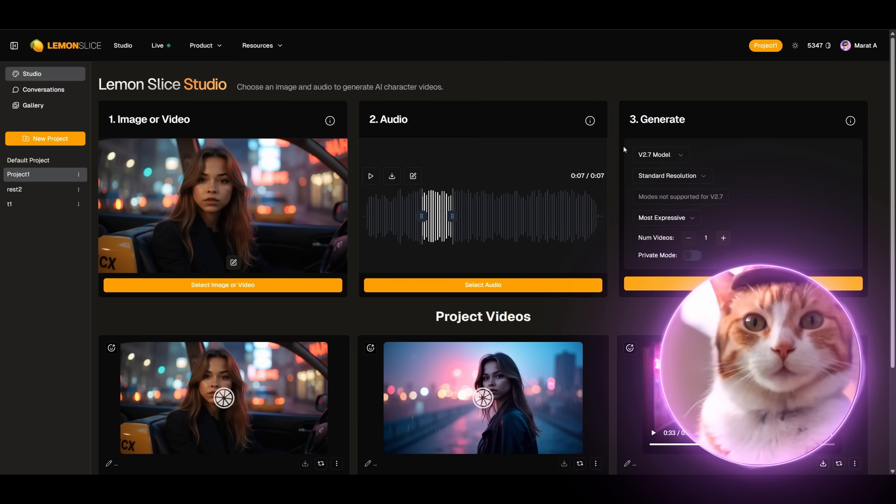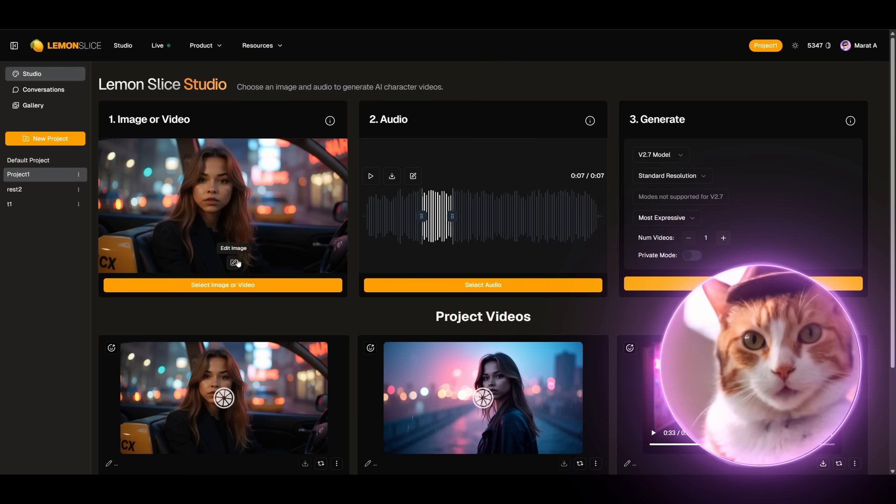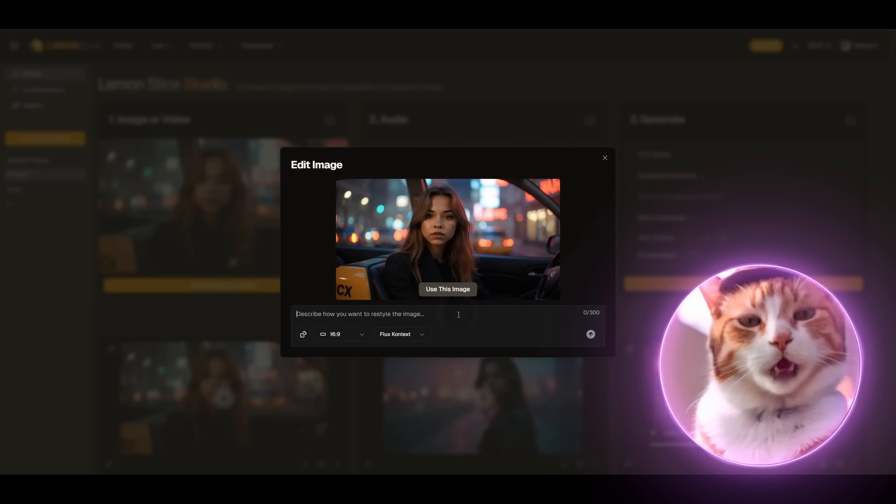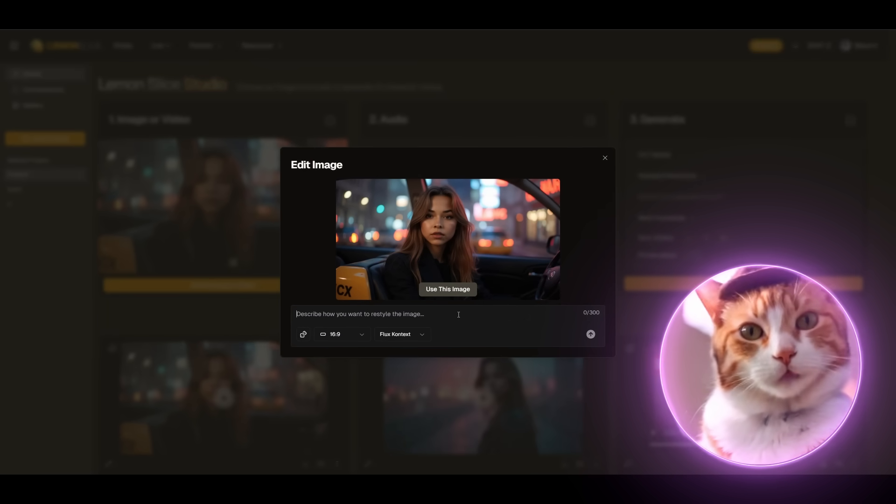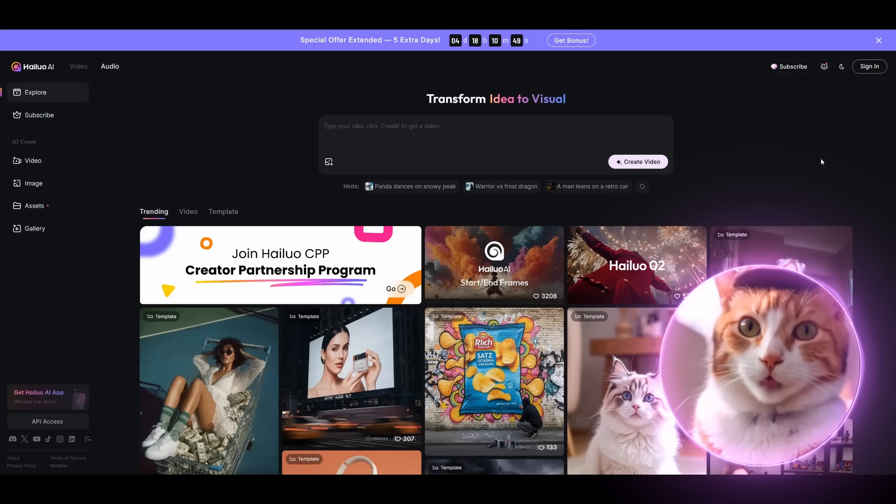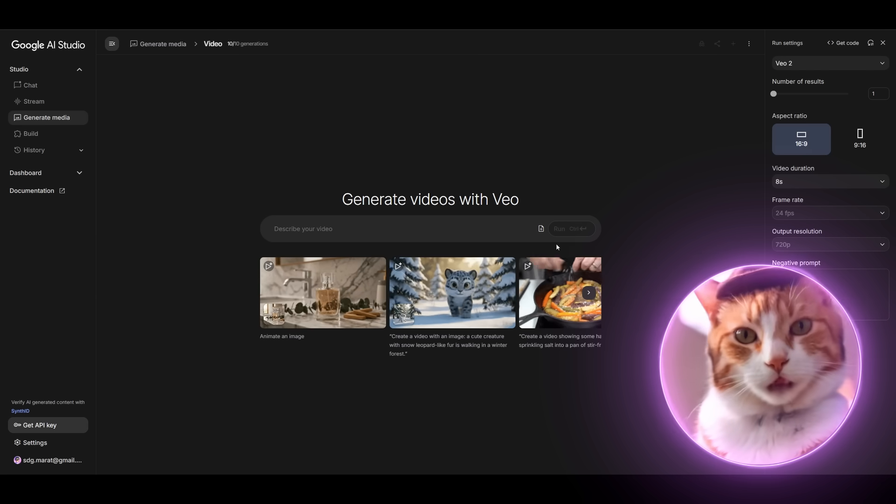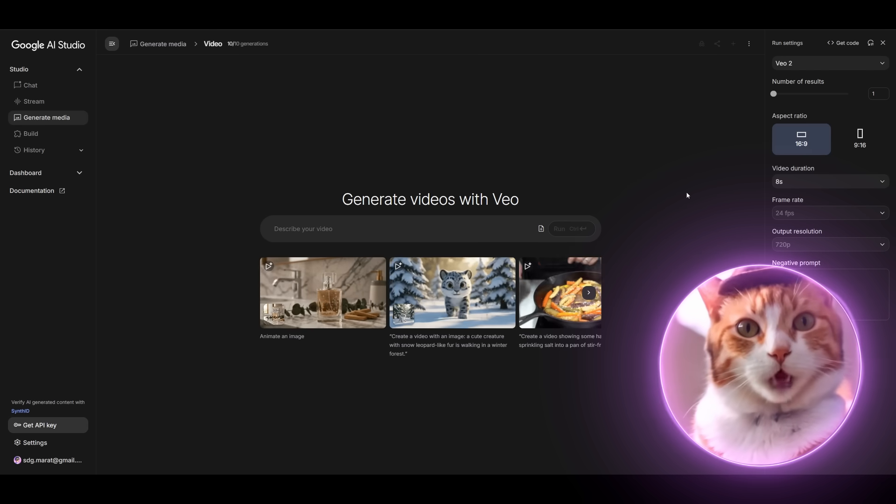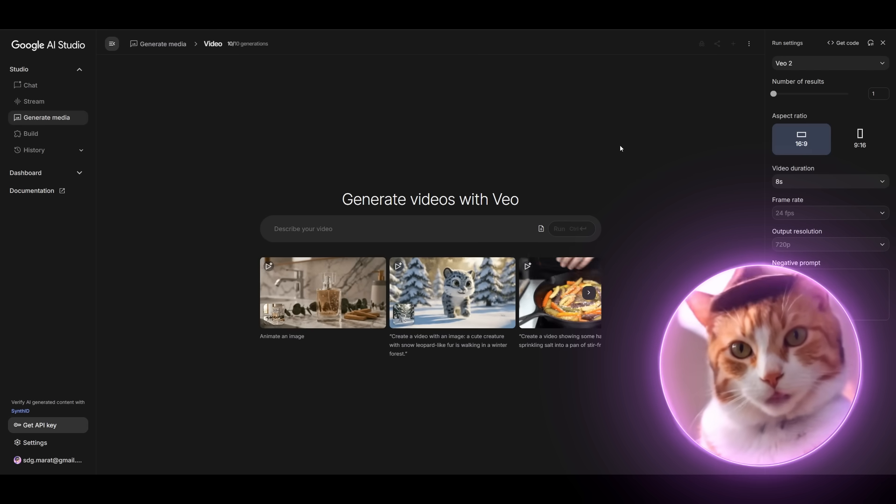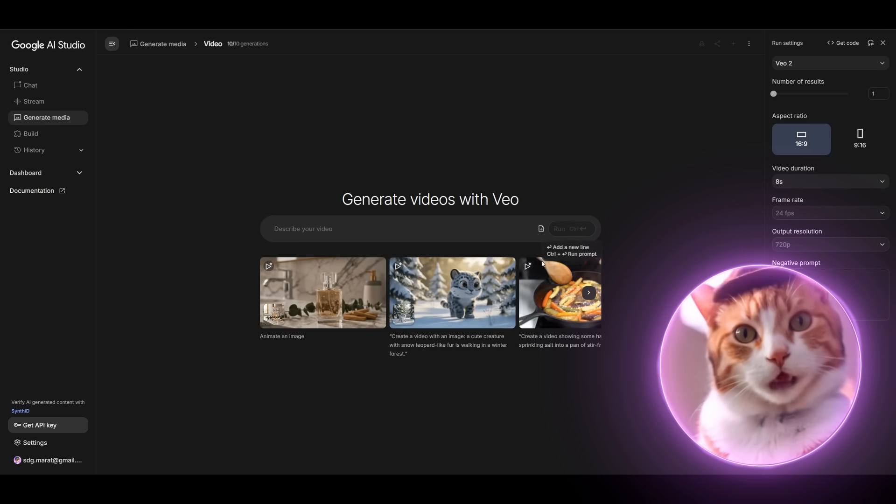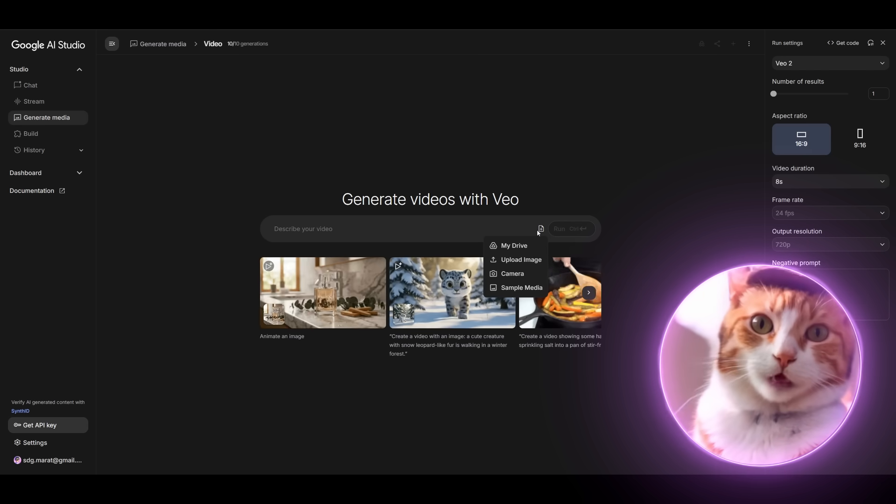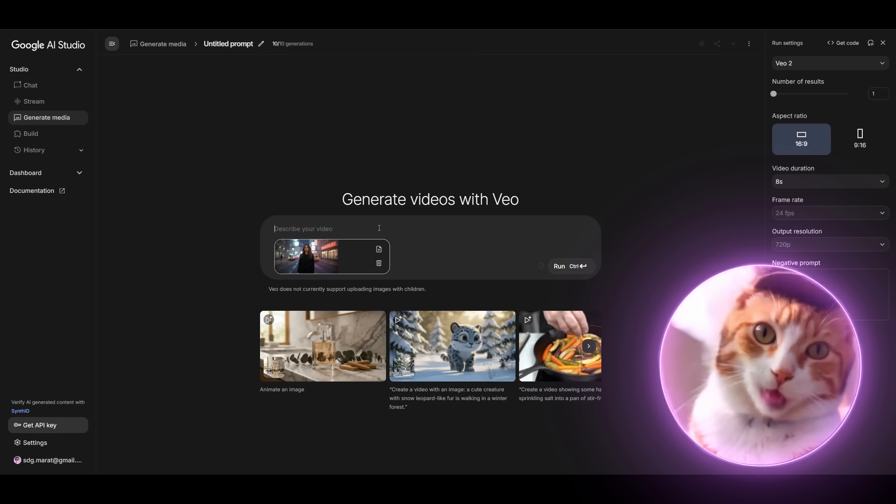We can also change this image and add more animation using any other video image generator. We can use Halo AI or Google AI Studio. Google AI Studio is free, so let's use it as well as the previous service. And now we need to describe what is happening in this image.